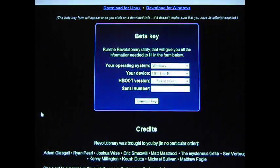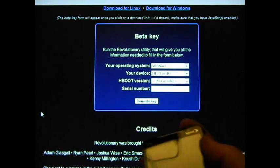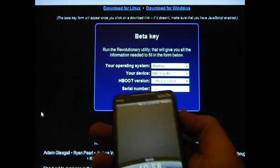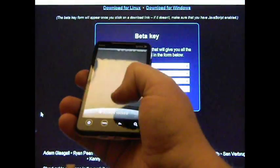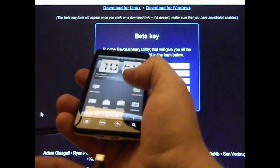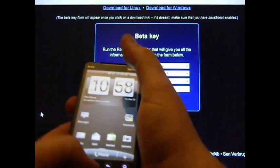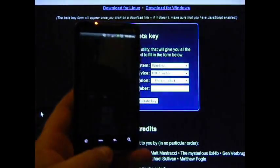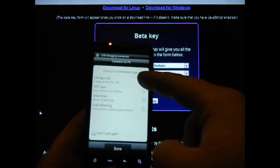Then we want to go ahead and plug in the phone. Take your phone and simply plug it in to your computer. Make sure that it shows charge only.